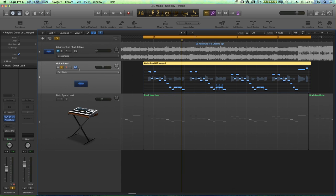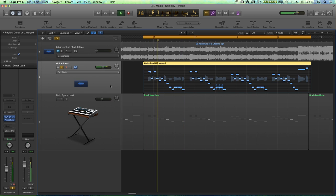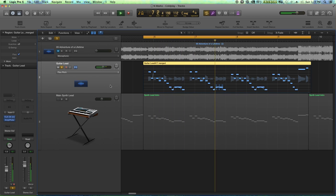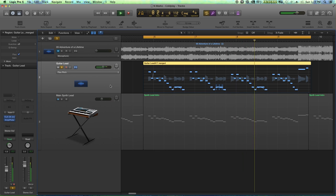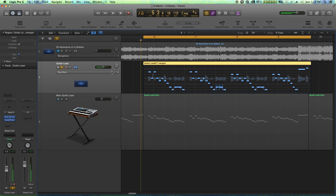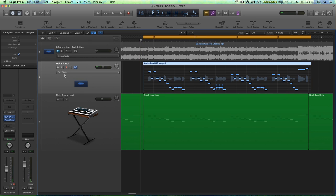So let's listen to that by itself. And then we'll listen to it with our synth lead. There we go. Perfect take. Sounds like a perfect take now. Let's listen to it with our synth lead.